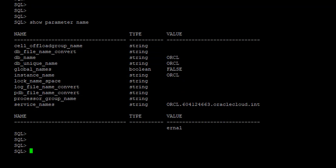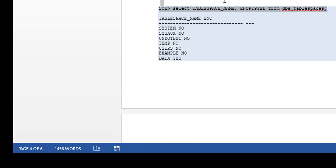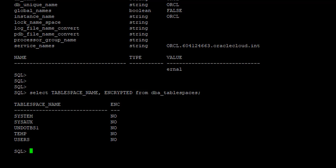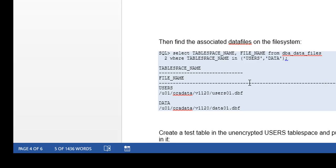Now we're going to see which tablespaces are encrypted. So I'm going to run this query. And none of them are encrypted because as we learned in the theory that when you deploy the database, none of the tablespaces are encrypted. So let's move on to getting some details on the tablespaces, on the data files.